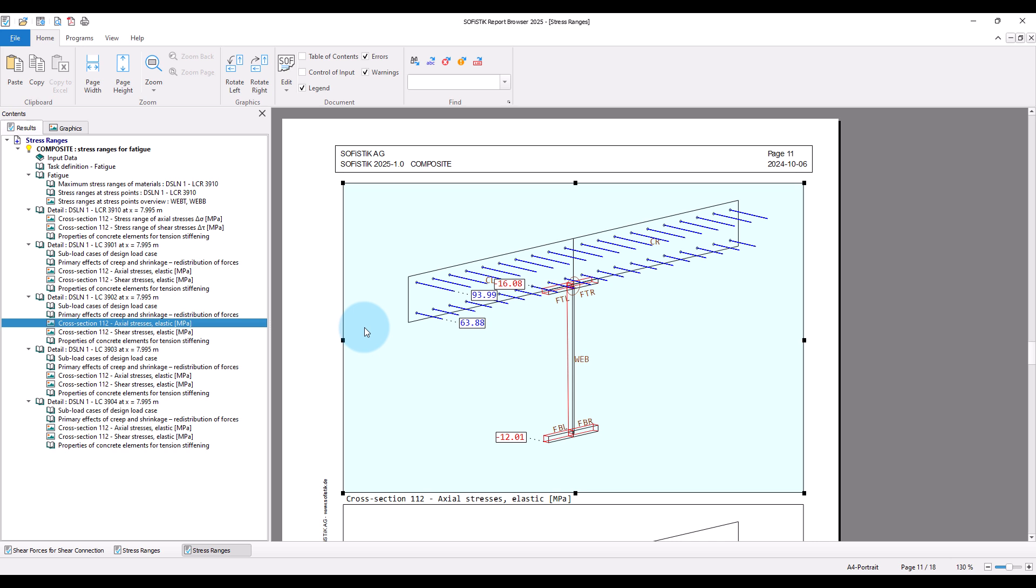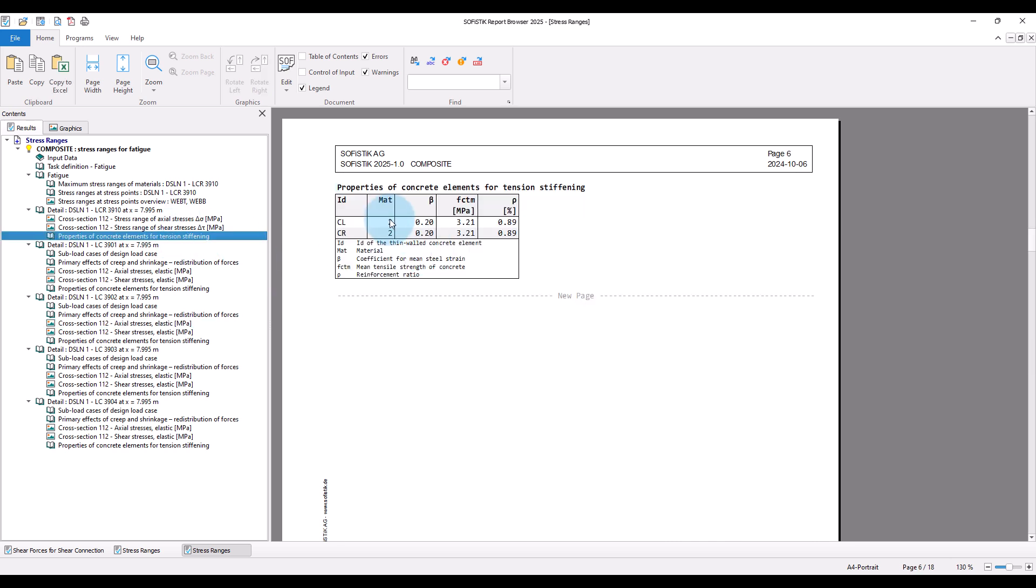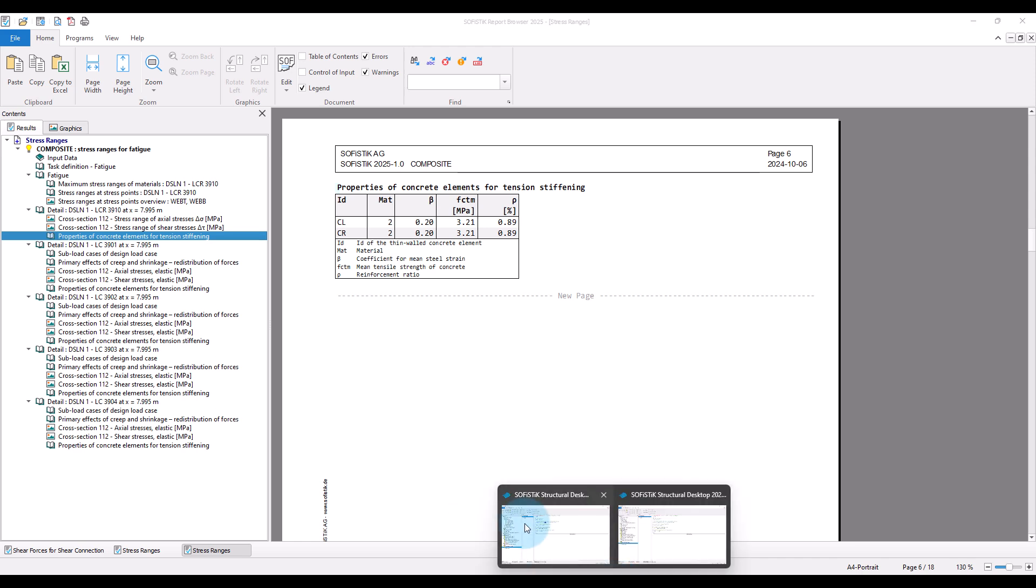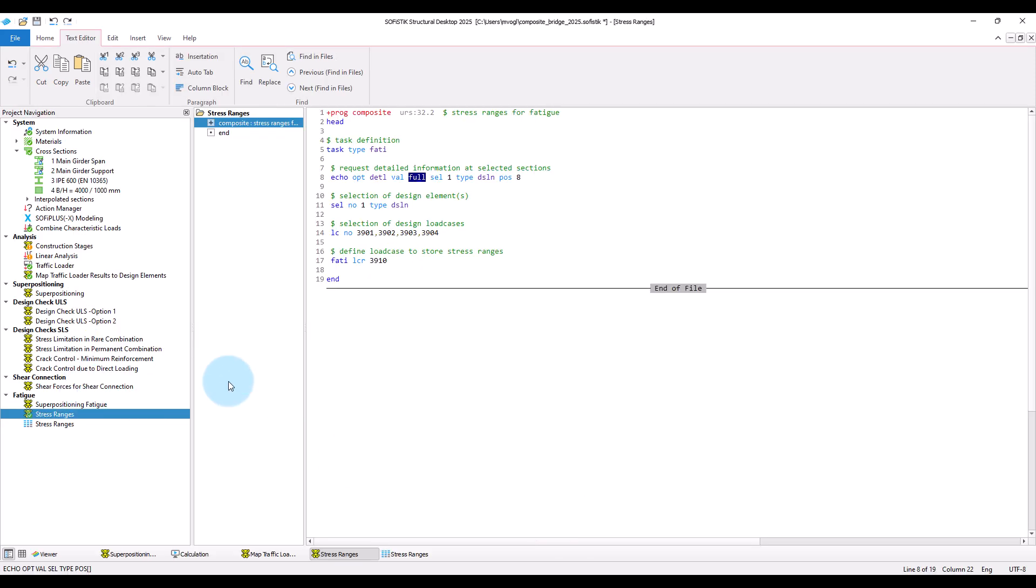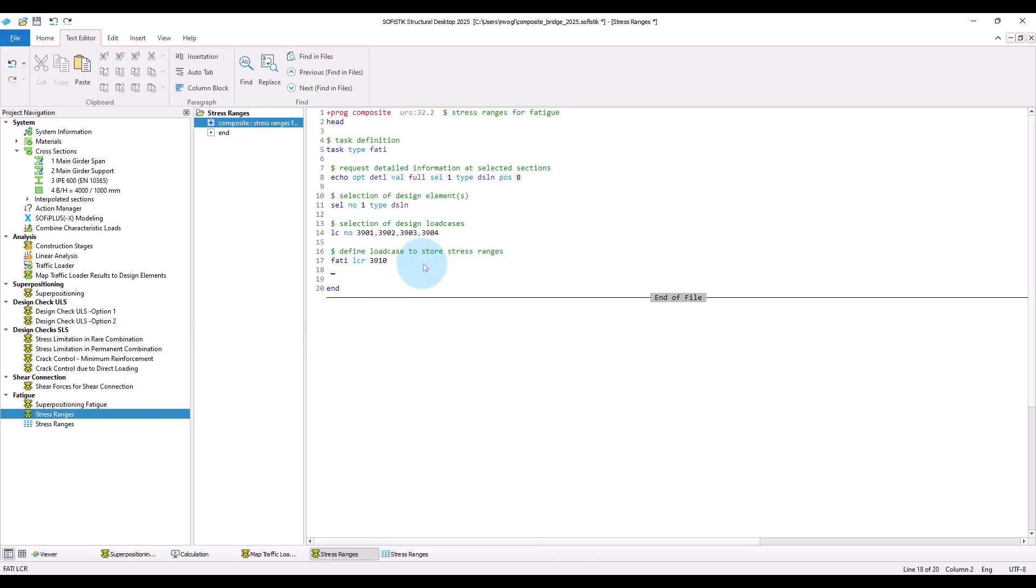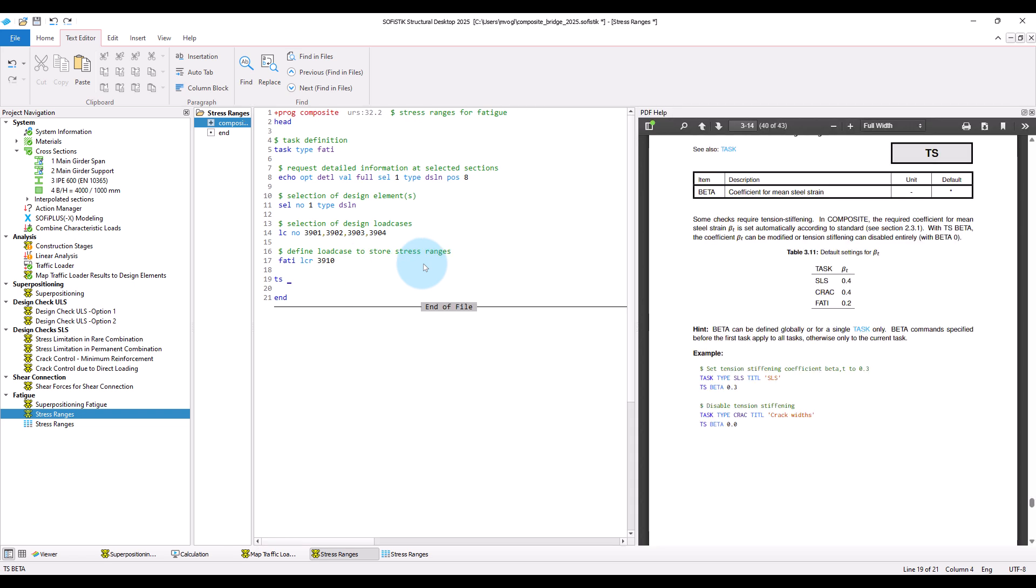Please note also that we consider tension stiffening when calculating the stress ranges for the fatigue design checks. For more information, please also take a look at the manual of module composite. Note that you can also control and deselect the treatment of tension stiffening with the input command TS.